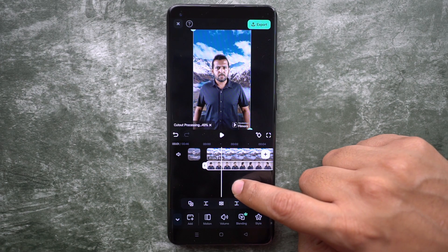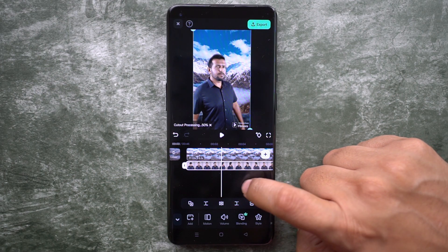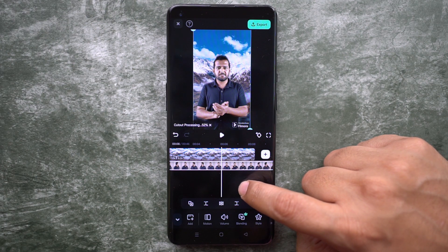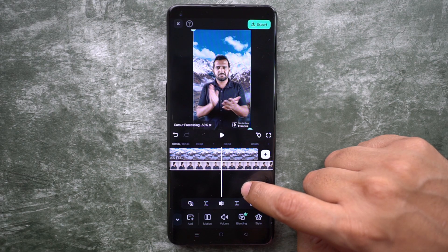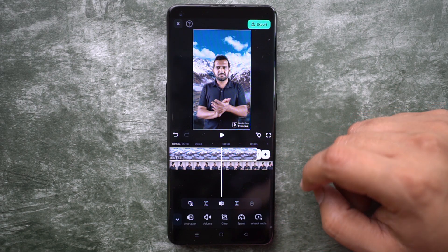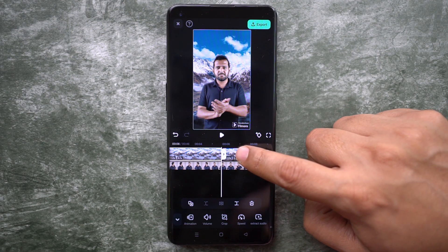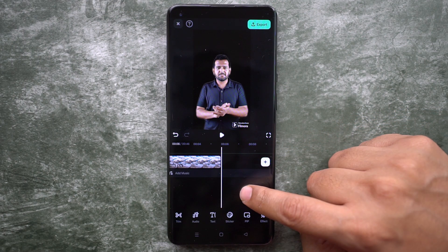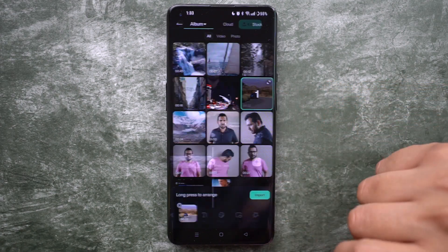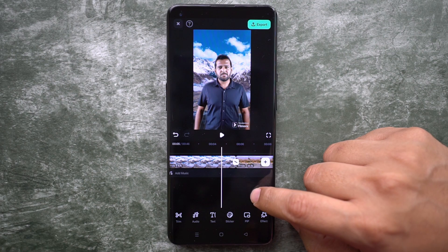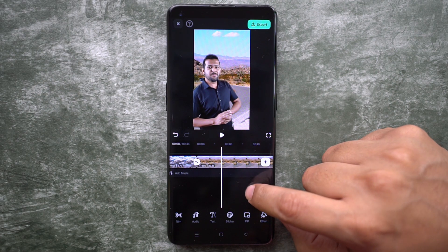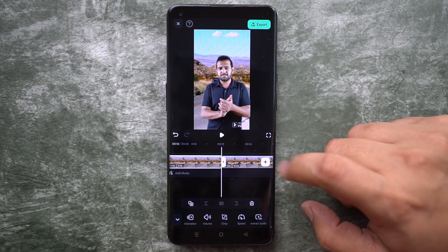Let me delete the extra parts of the background as well. This is how the background has been replaced. Now we need to change the background exactly when the clapping happens. Find the exact moment of clapping, then split the background, delete the extra part, and import or add the next background.